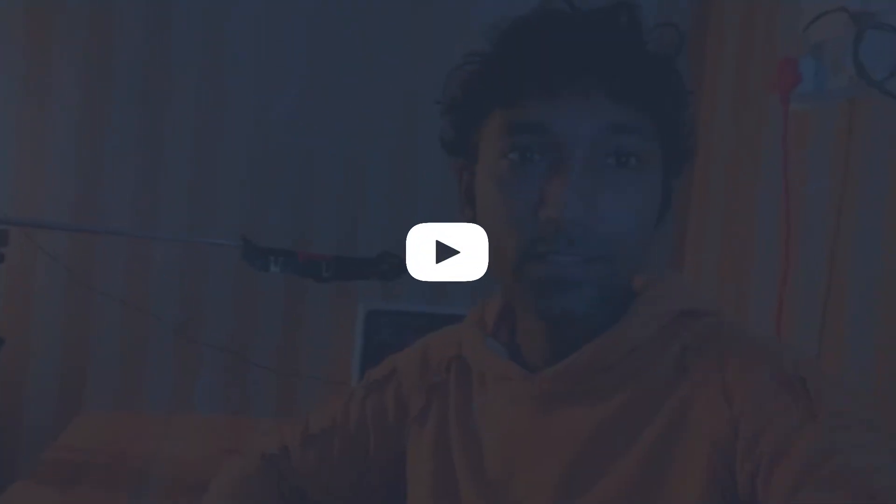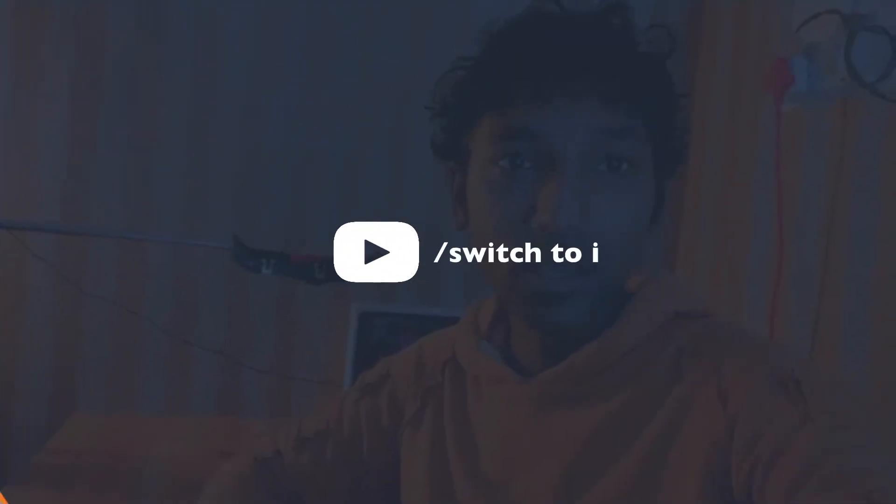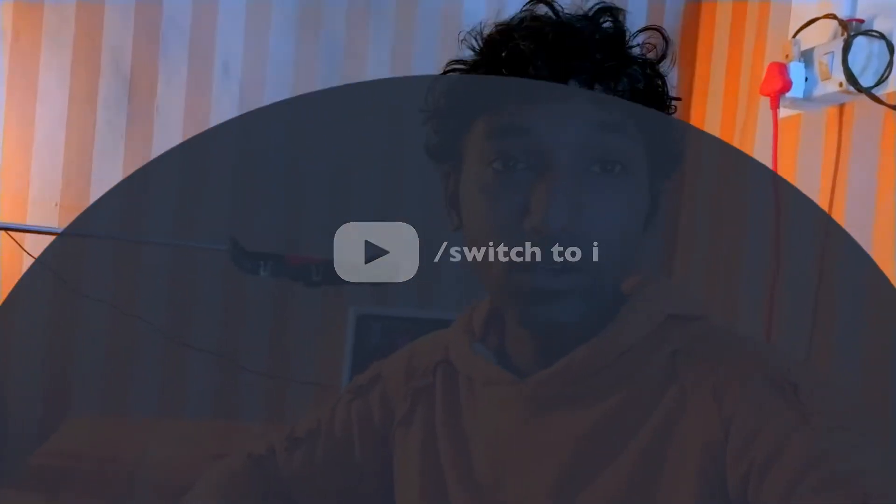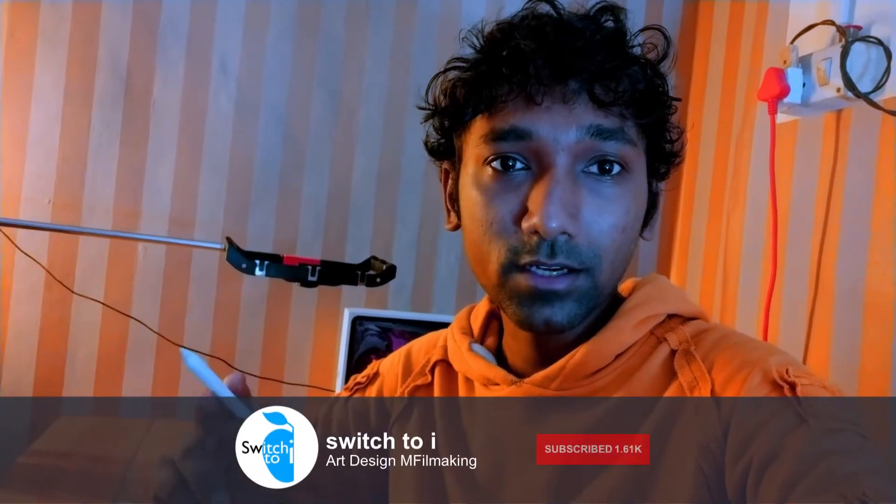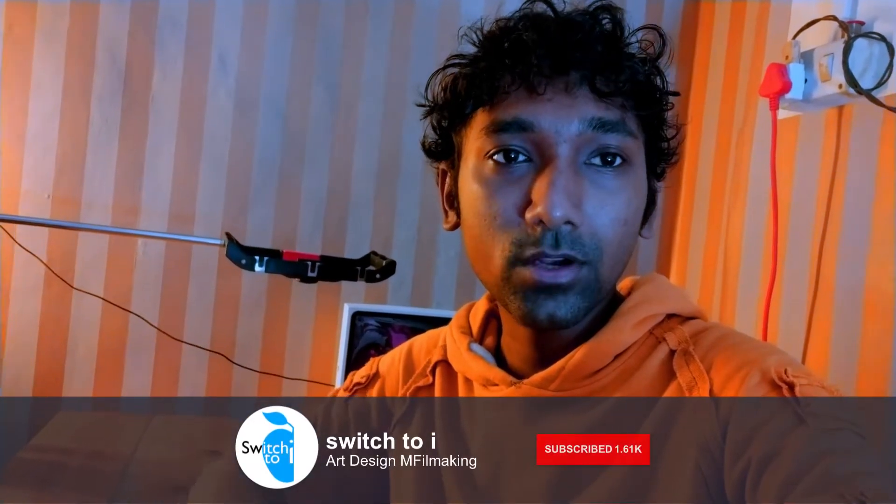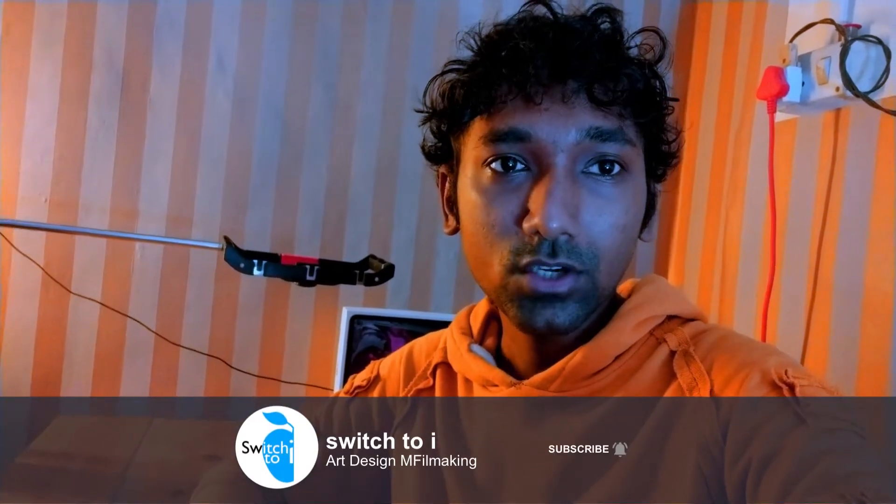Hey guys, it's Sushant and you're watching my channel Switch to i. If you are new to this channel, please press the subscribe button and turn on the bell notification so you never miss any update.